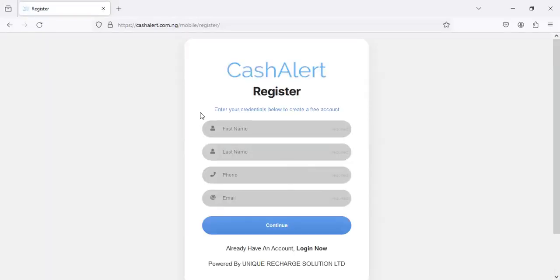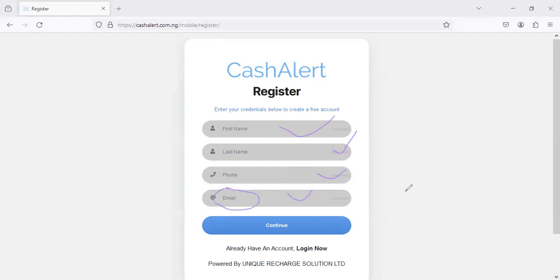You just have to put your first name, your last name, your phone number, your email address. This email address you have to make sure that you put the one that you can be able to access because the system is actually going to be sending you an OTP which will enable you to verify your account. So don't put the one that is not right so that the system will not send a code to a wrong email address.